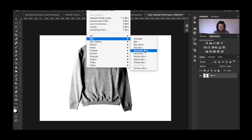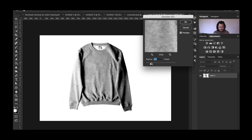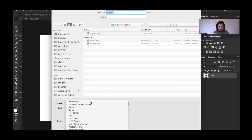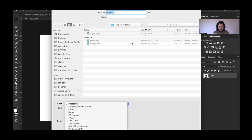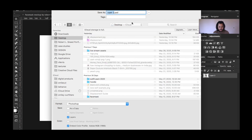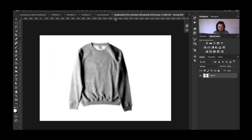Then go to Filter > Blur > Gaussian Blur and bring it down to where you can see the blacks, the grays, and the whites, but it's not as sharply defined. I like around seven on this one specifically. Hit OK, then go to File > Save As — make sure you save this document as a Photoshop document (.psd). I'm saving mine to the desktop and calling it 'displacement for crew neck shirt.' Hit Save.